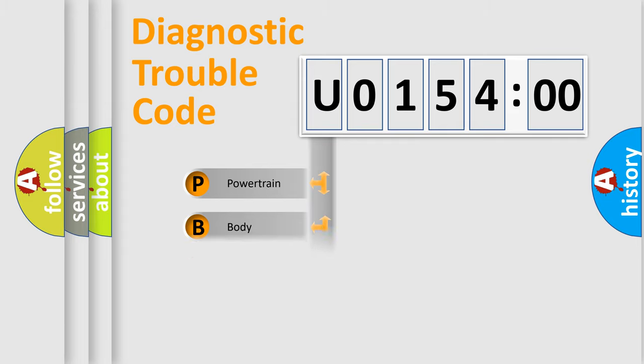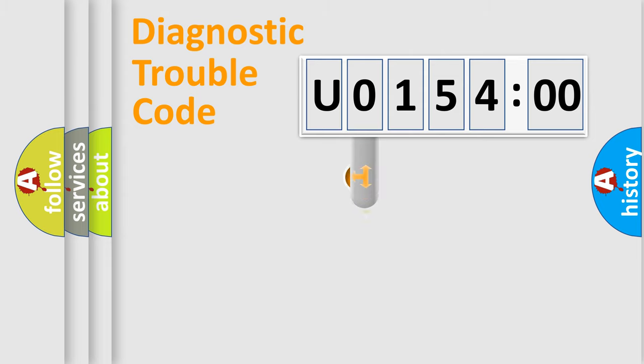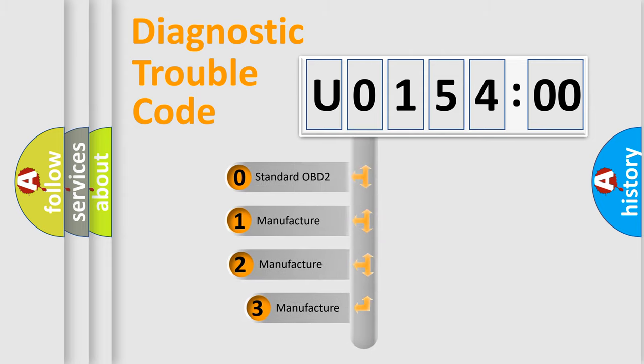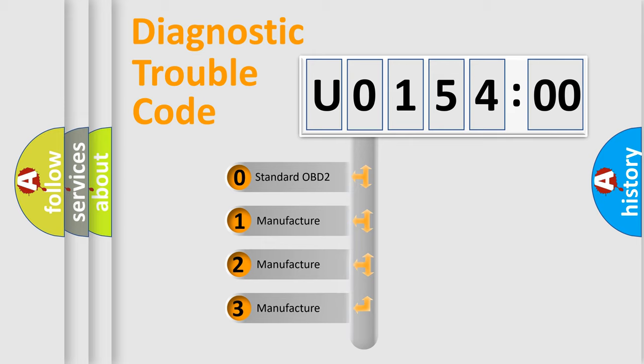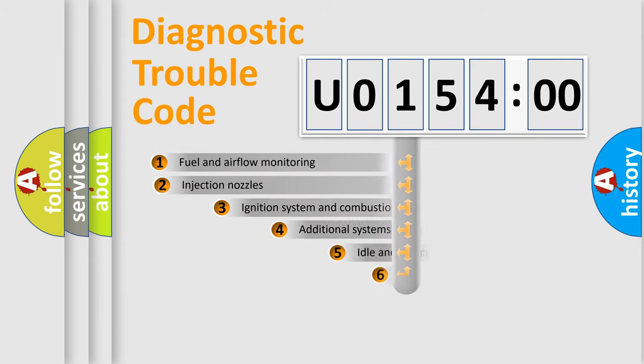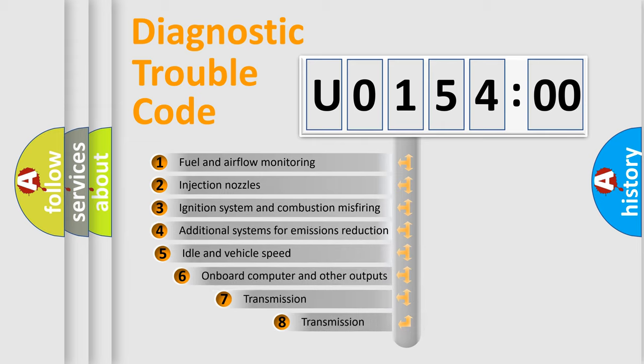Powertrain, Body, Chassis, Network. This distribution is defined in the first character code. If the second character is expressed as zero, it is a standardized error. In the case of numbers 1, 2, 3, it is a manufacturer-specific expression of the car-specific error.